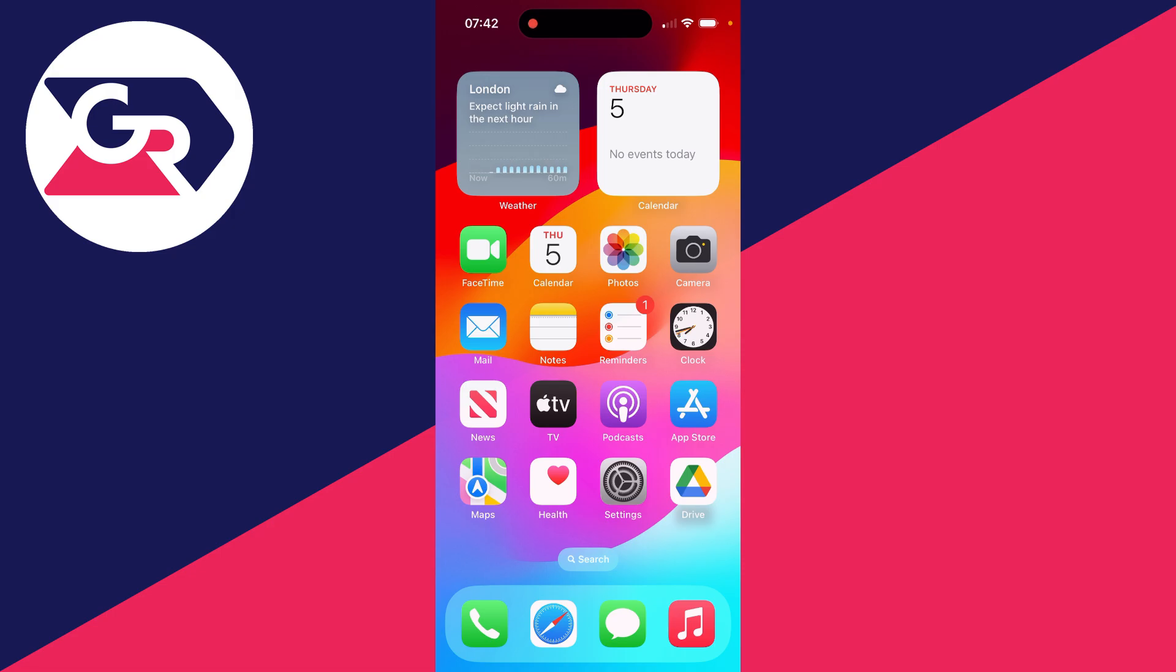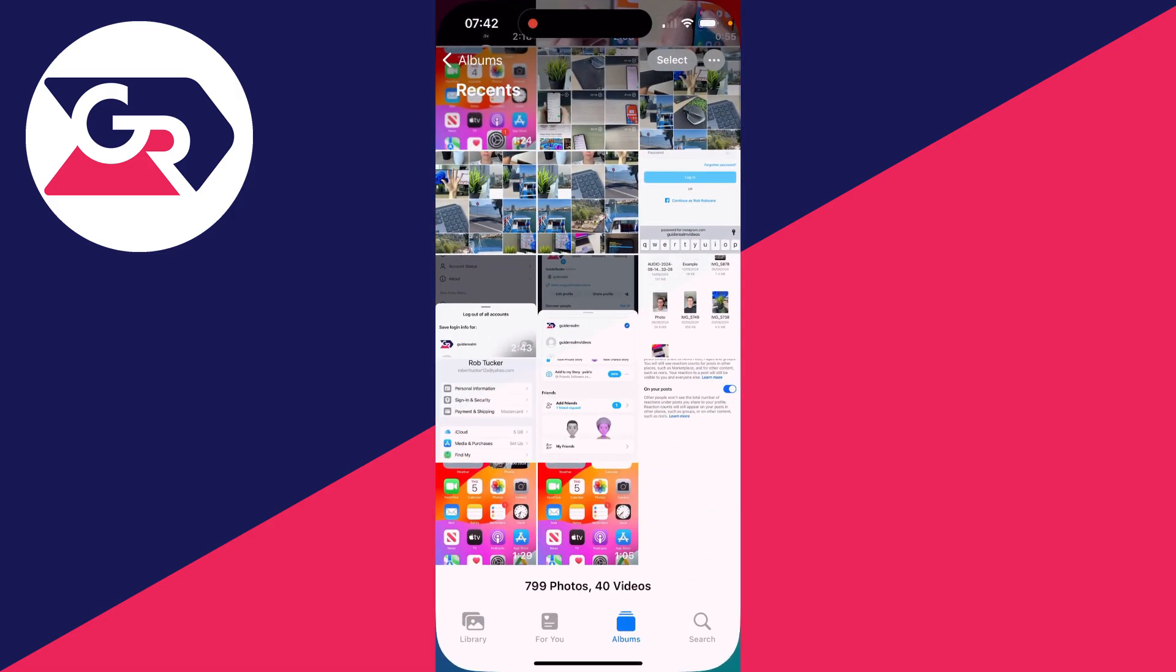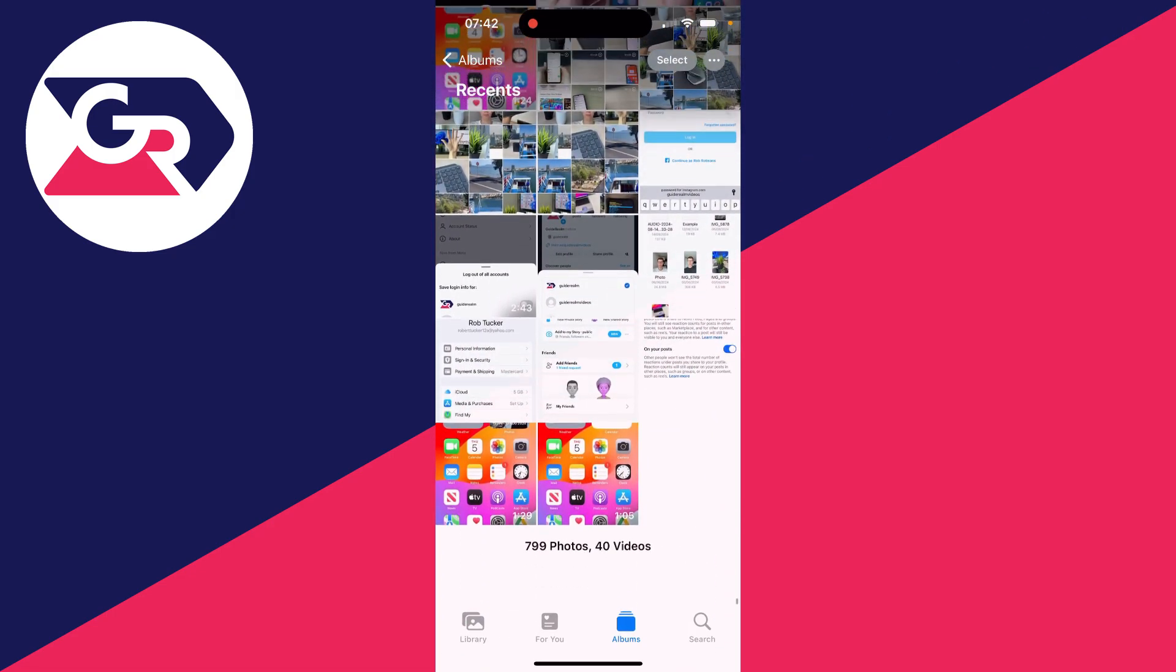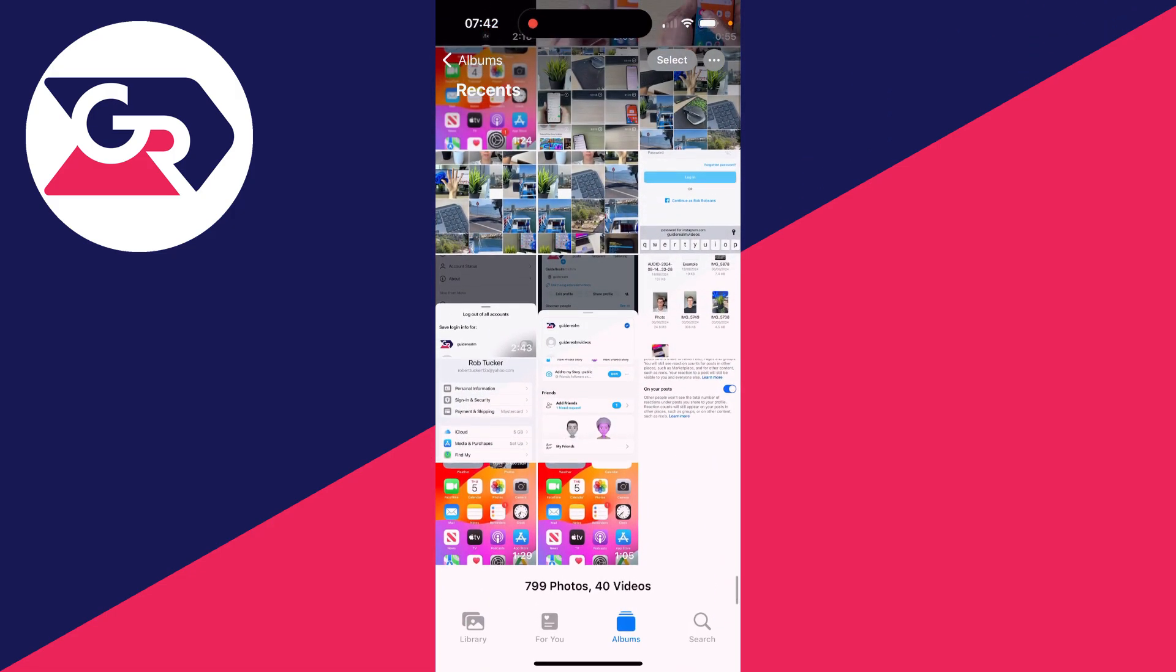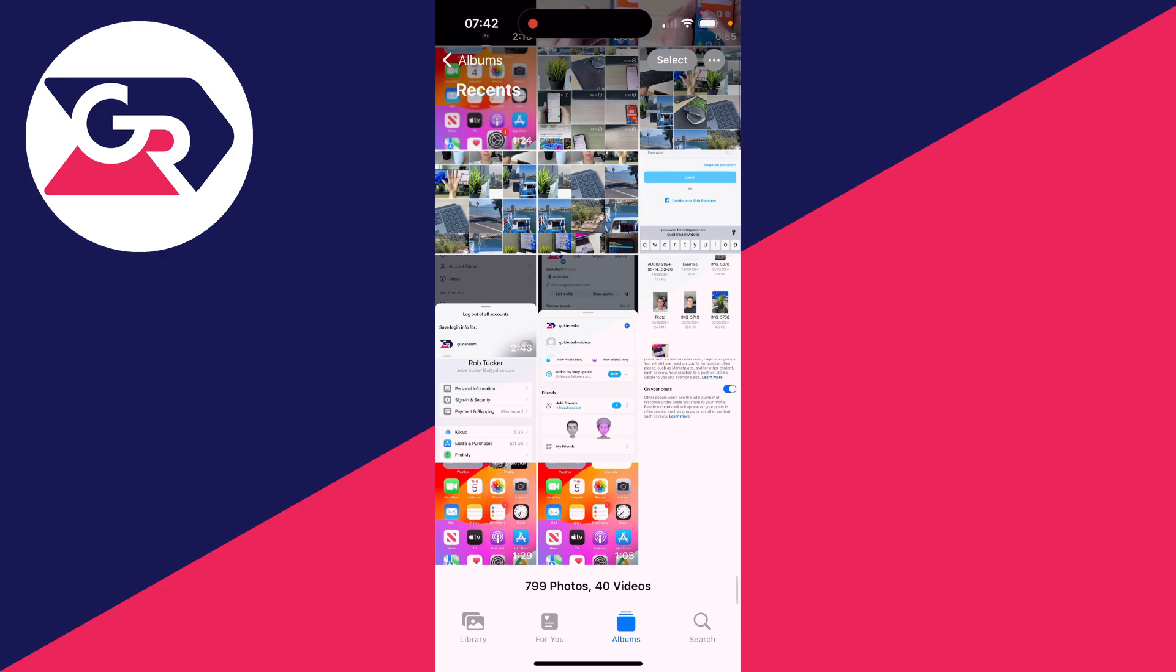You can then come out of it and what you need to do is come into your pictures, scroll right to the bottom, and click on select in the top right. Now choose where you want to start.